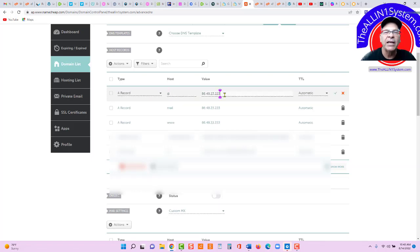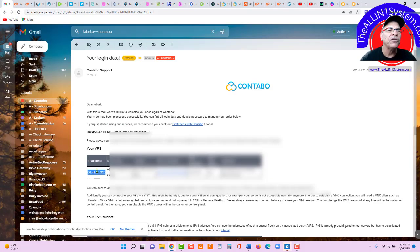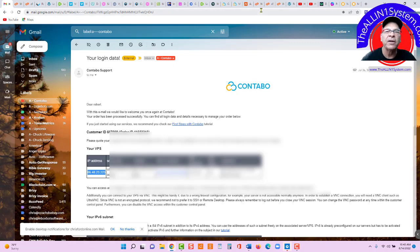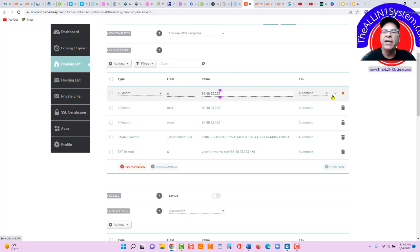And the value, that is your IP address sent to you from Contabo. In your login data email, there it is right there. And you will paste that TTL automatic and click the green arrow.